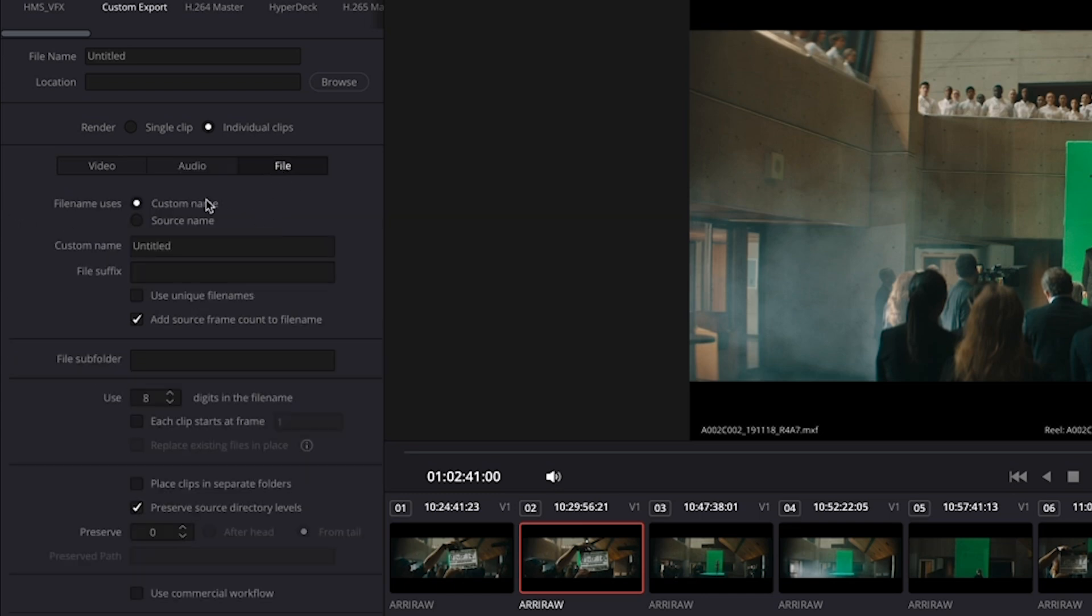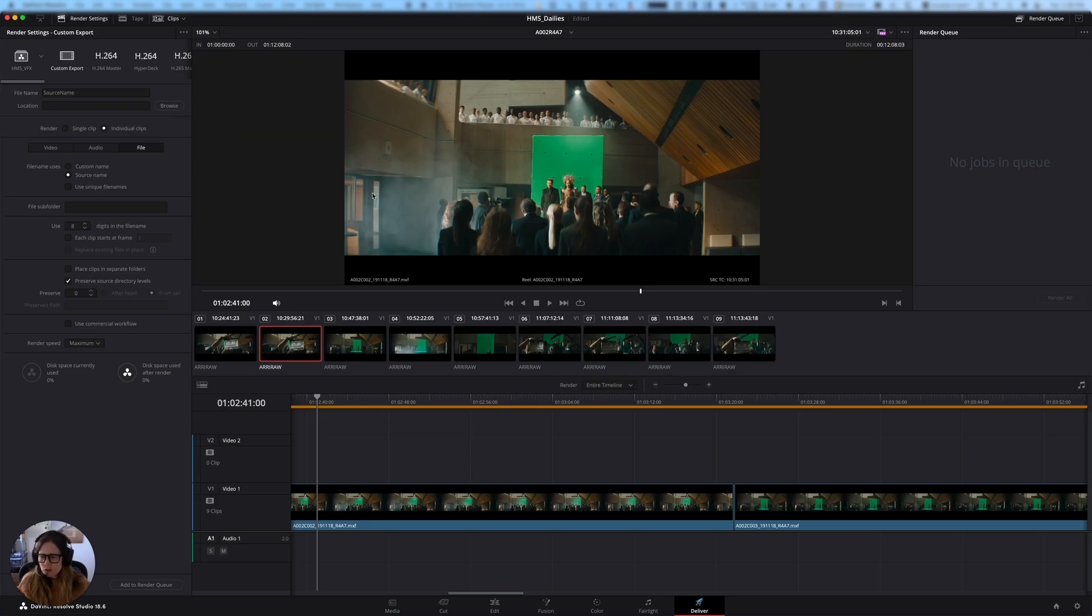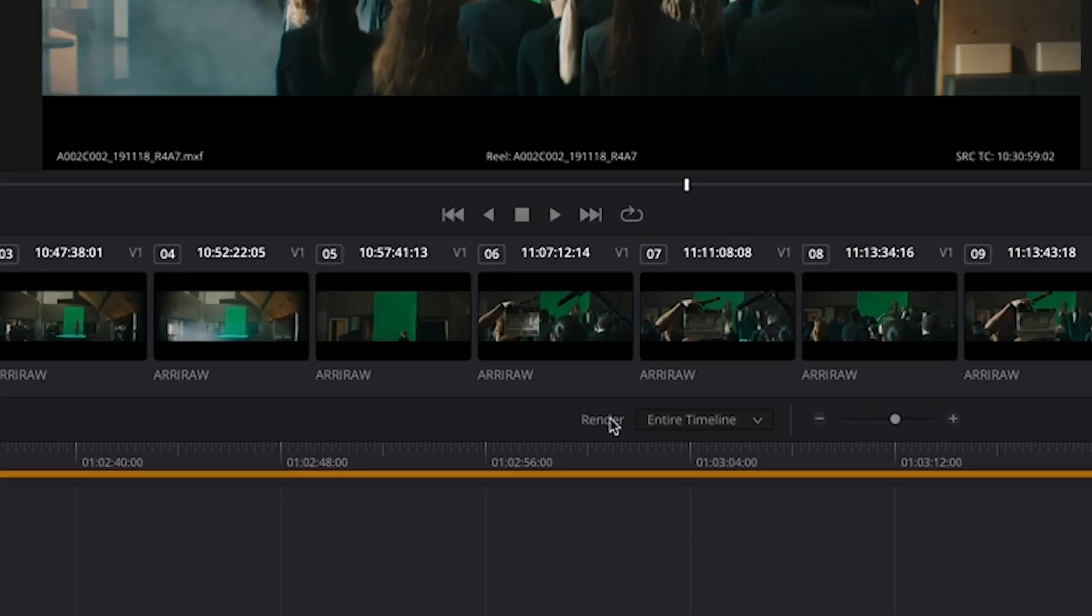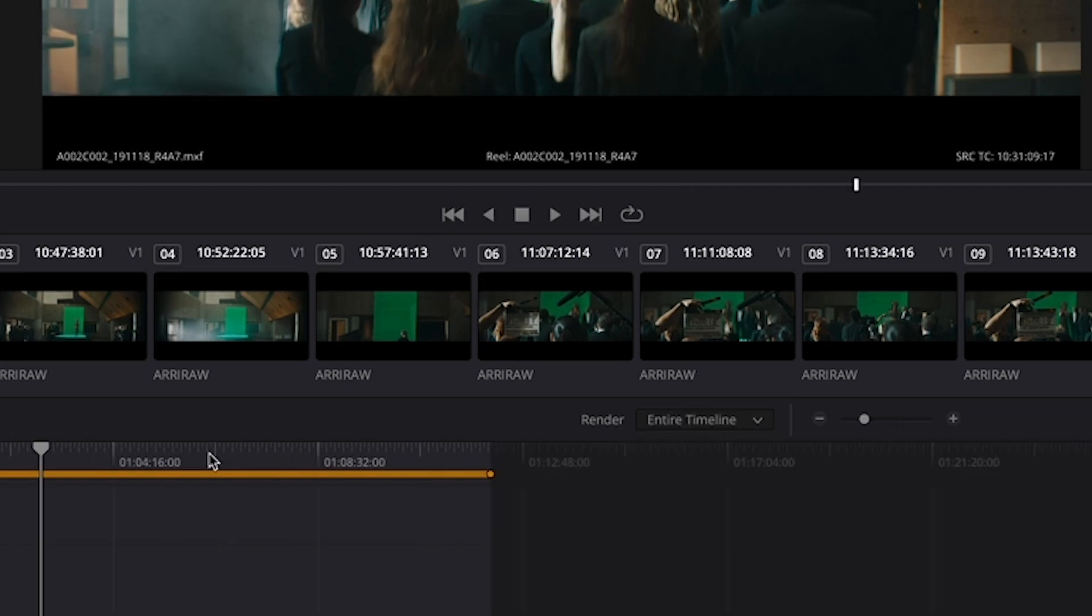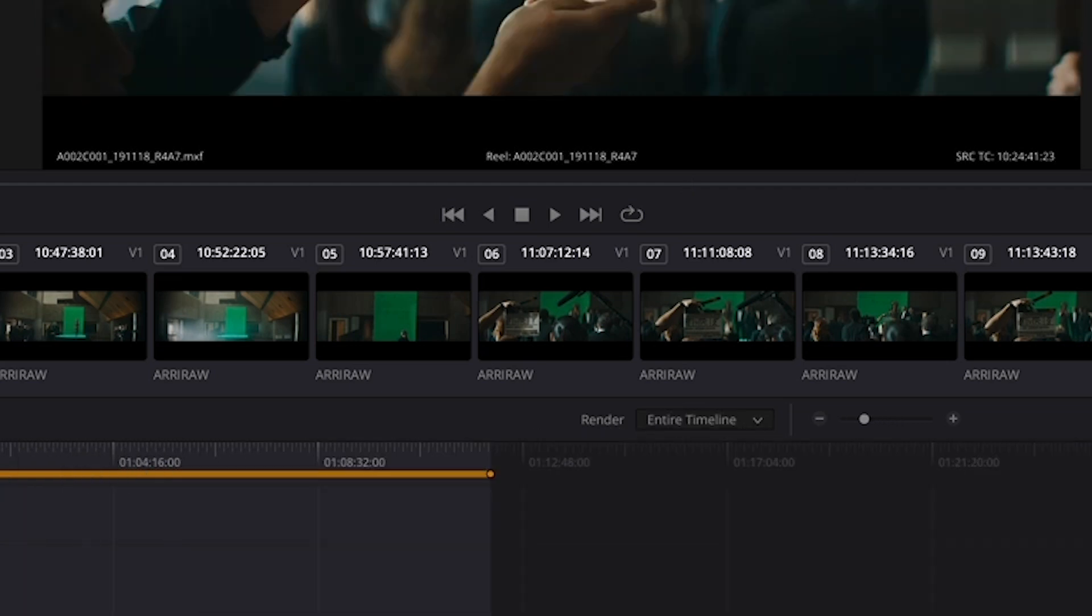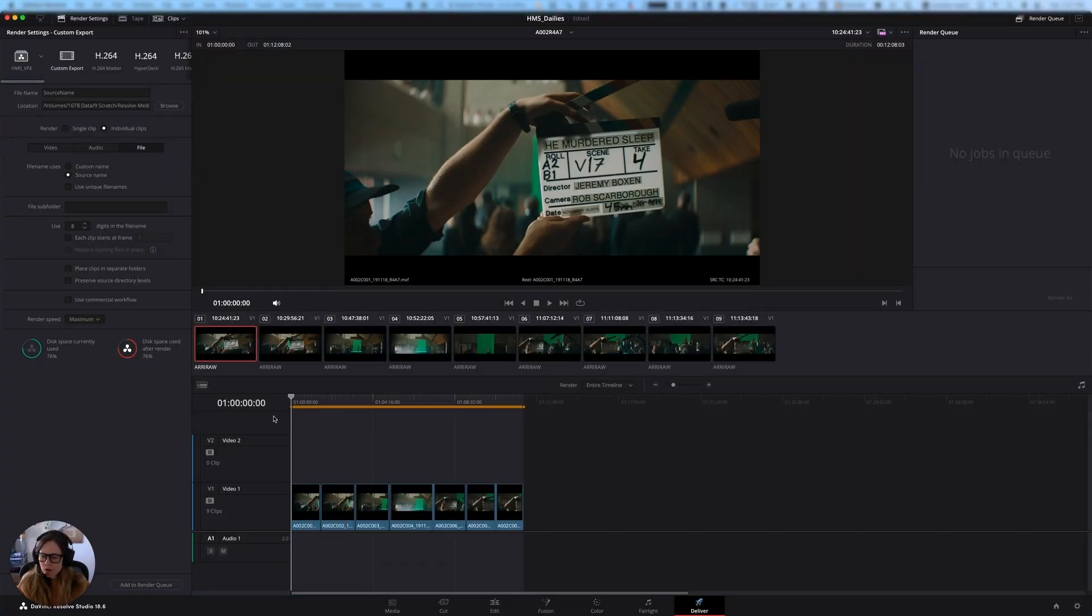And then under the file name, we're going to use the source name. So it's going to create a file that has the same name as the original source file. And that's pretty much it. And so those are all the settings. We're going to make sure that it says here, render entire timeline and not into out range. That way, if we've accidentally set ins to outs, we're not going to be exporting partial pieces. So it's pretty much ready to go.